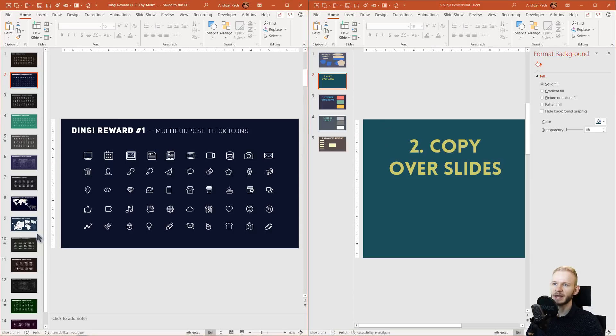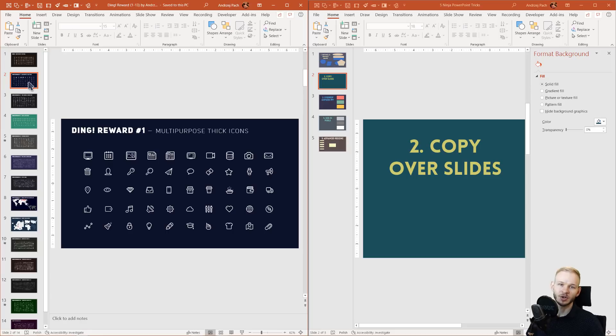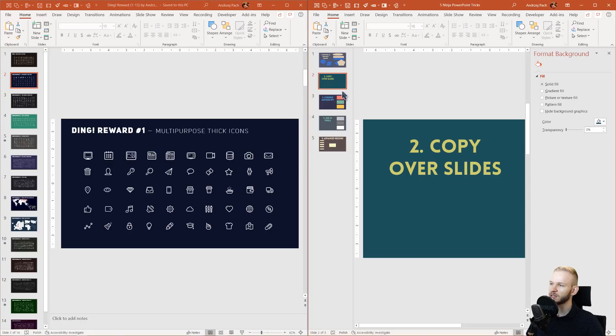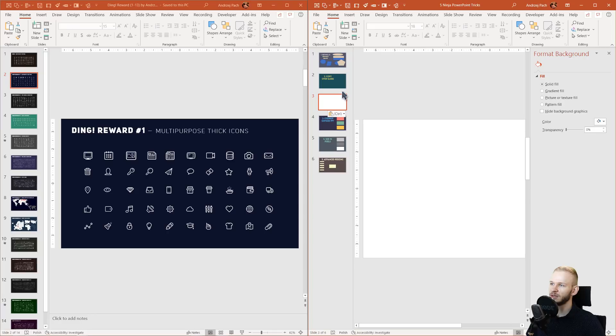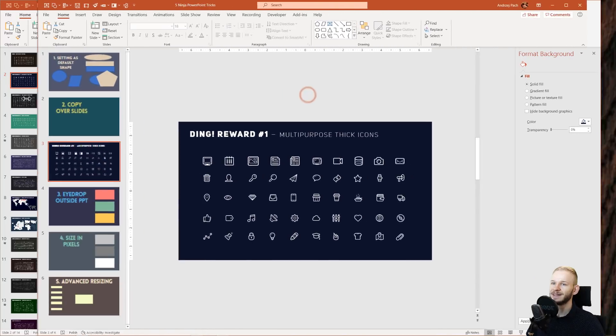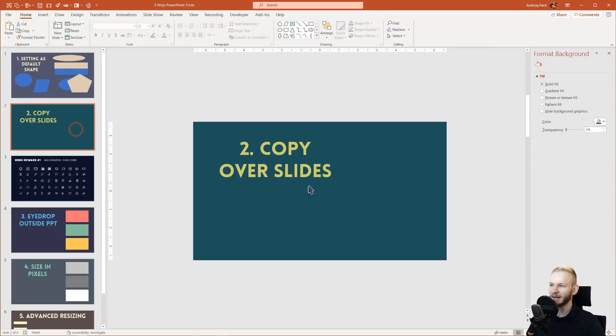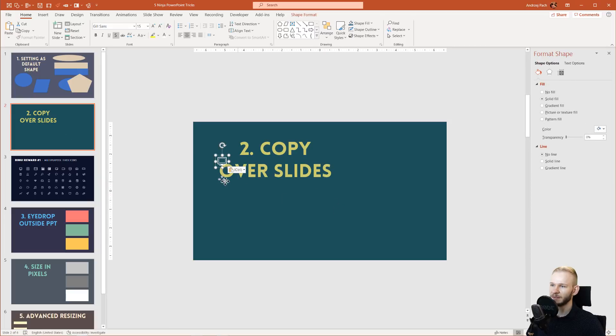For example, I have here an icon set which I prepared for my students in my premium courses. I can simply click here, press Ctrl+C or Command+C if you're on a Mac, click here on this presentation, just press Ctrl+V. I can even click this and keep the source formatting to have the same background, and I have now this slide within my presentation. I can quickly grab any icon and place it here on this slide.